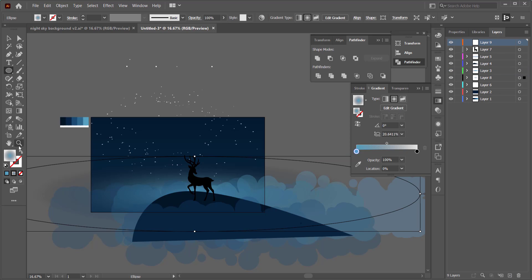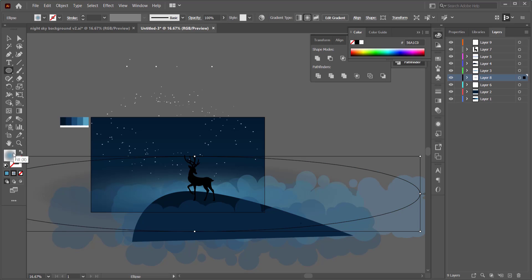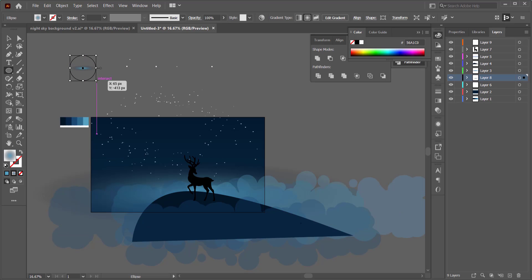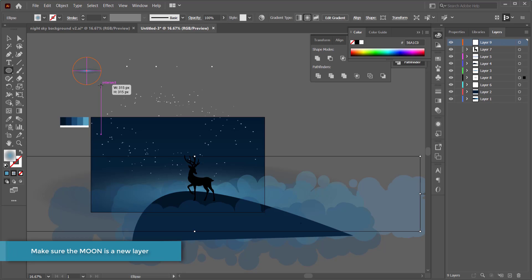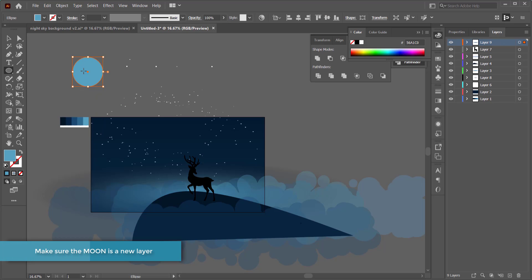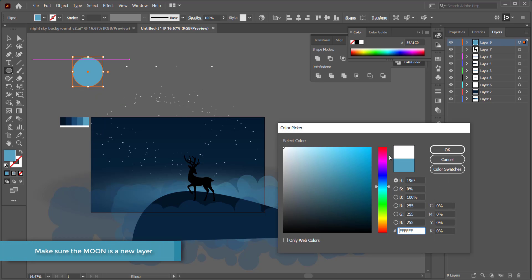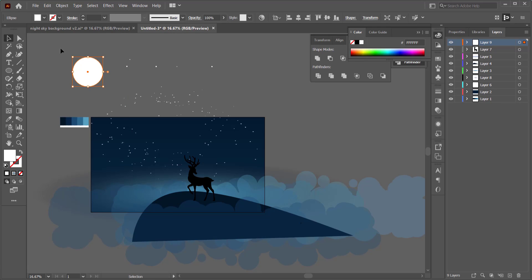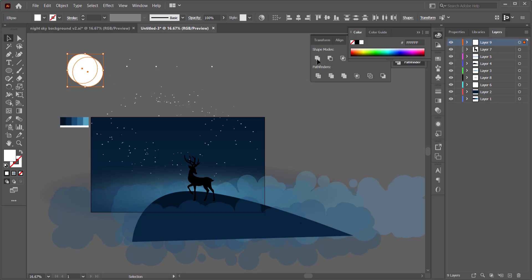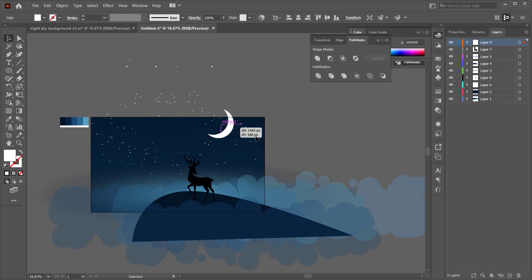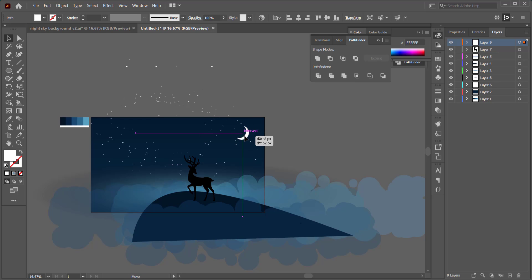To create the moon, draw an ellipse on a new layer and change the color to white — make sure you switch from gradient to a plain fill. Duplicate it, highlight both ellipses, and in Pathfinder click Minus Front. That gives a very nice crescent moon cutout.